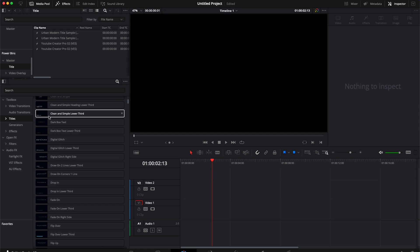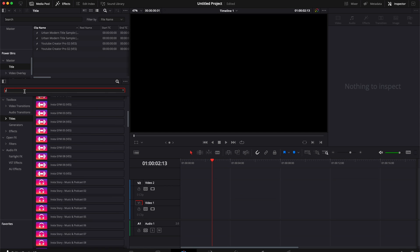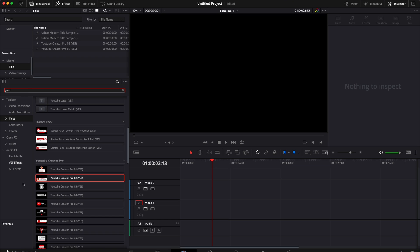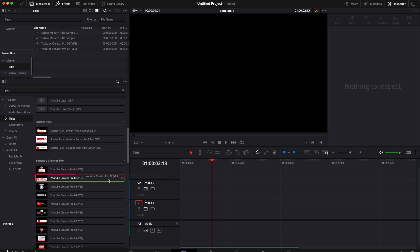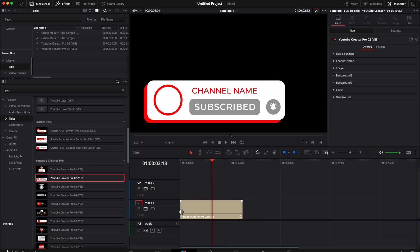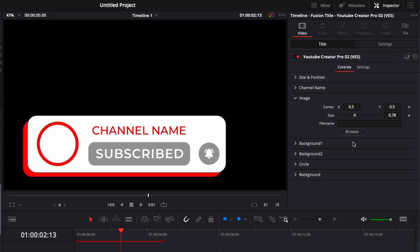So I'm going to open my effects right there and here I'm going to search for YouTube and we're going to use this YouTube Creator Pro title from our YouTube Creator Pro pack. I'm just going to take it and drag it here in the timeline. As you can see now it's blank. I'm going to add a picture to it.